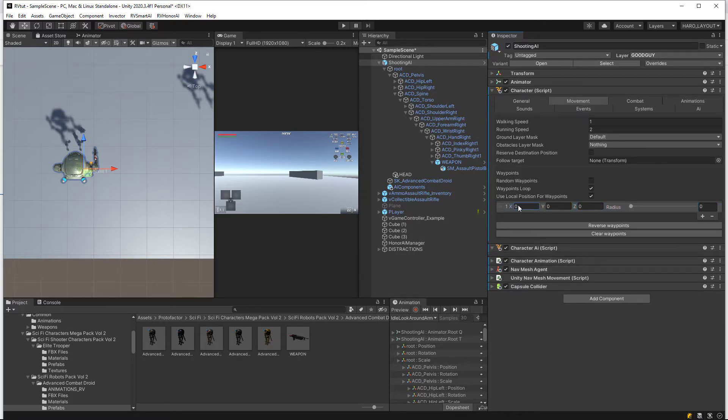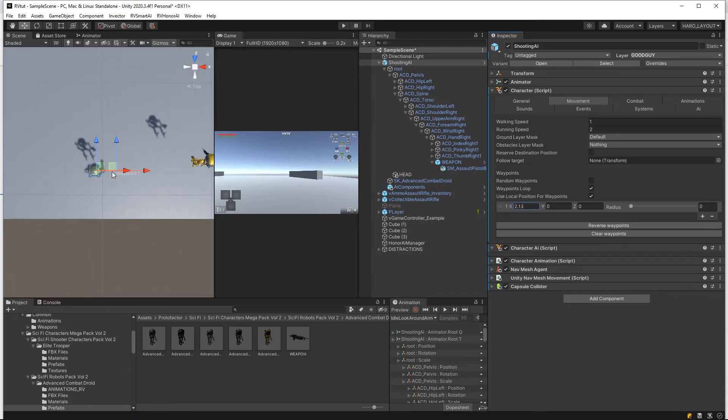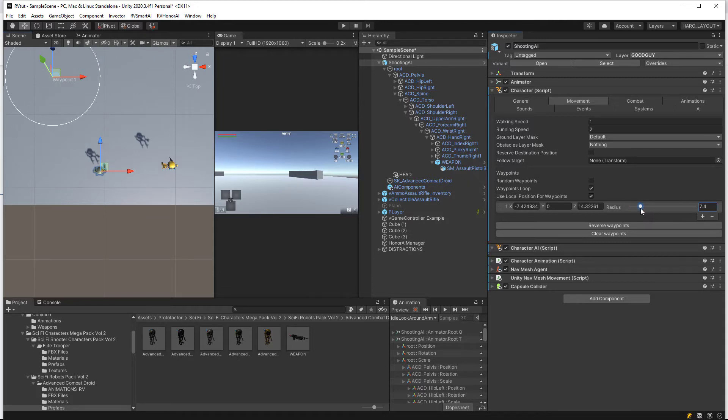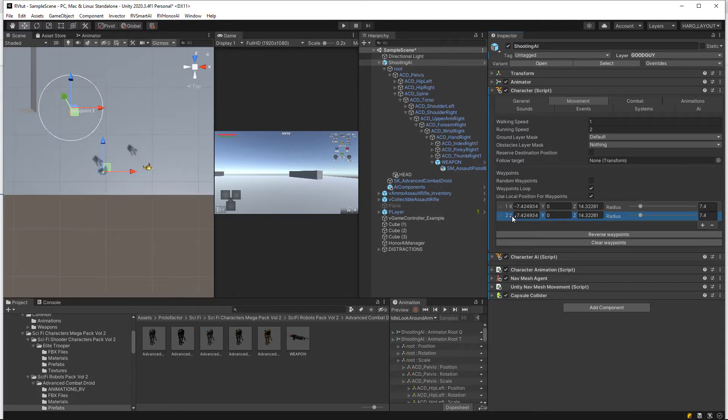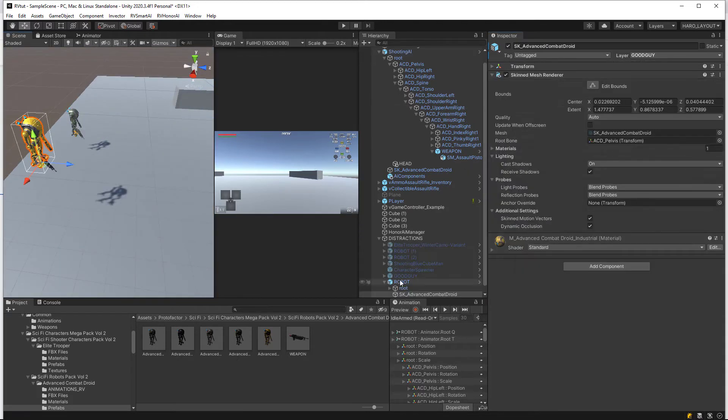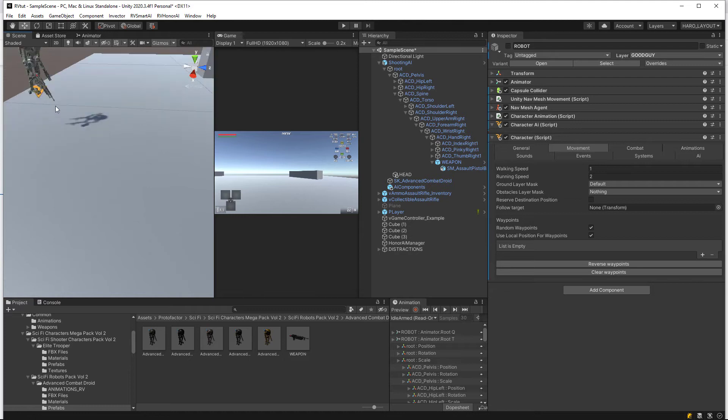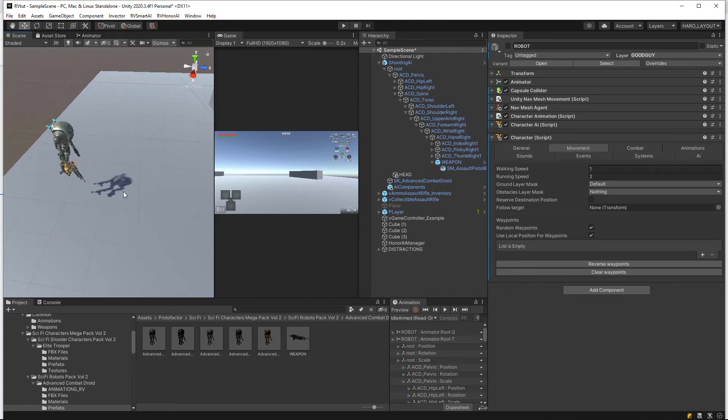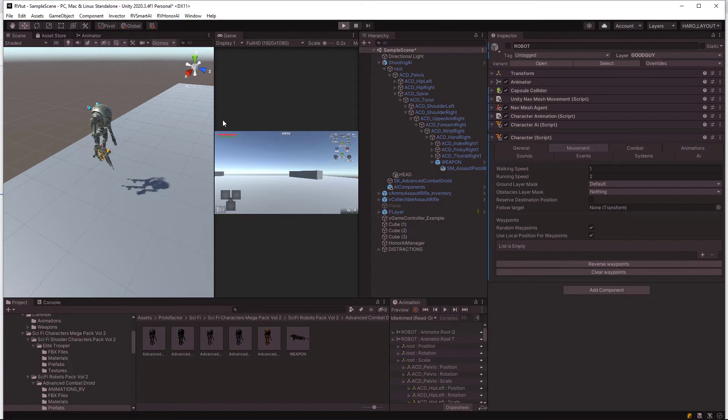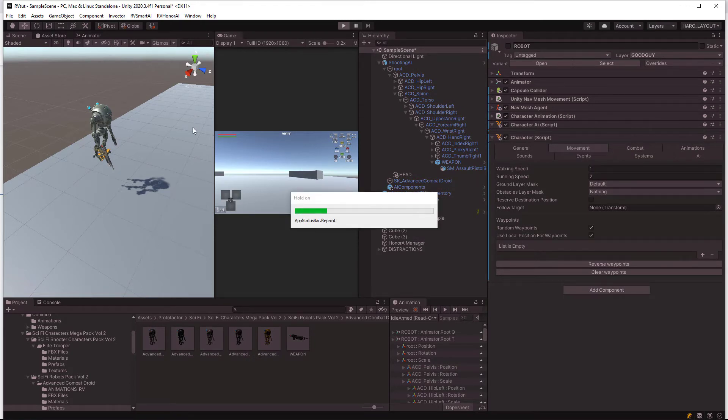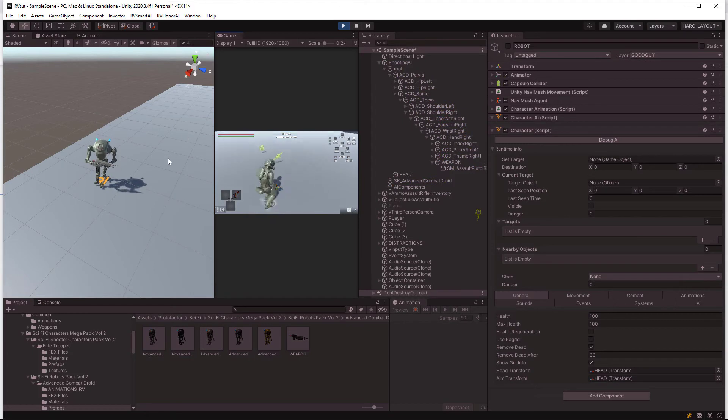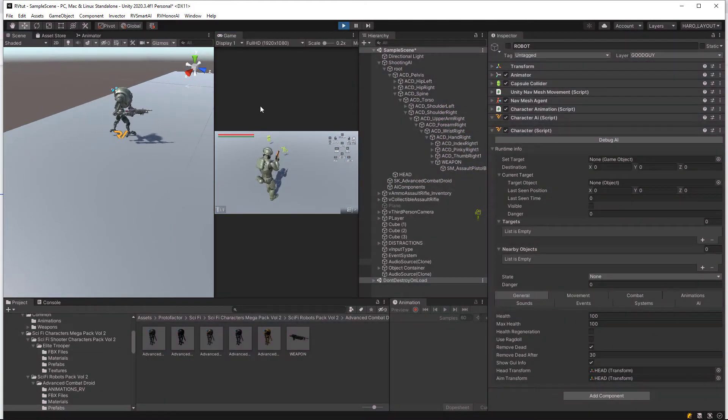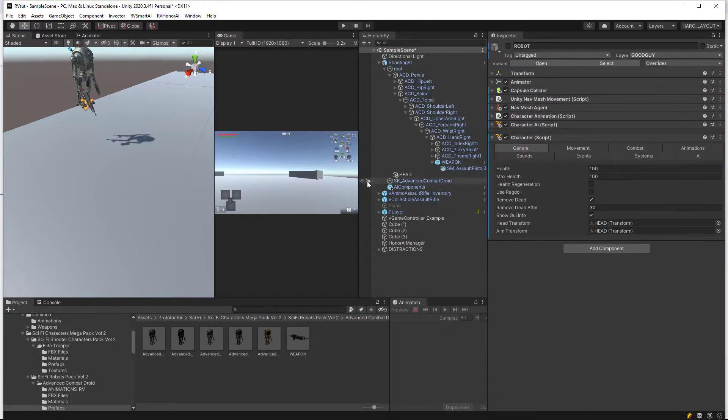Let's go in and quickly make a waypoint system for him as well, something like that. Increase the radius here. Let's test out and see what we got. So he's idling, he's walking around, so that's working good.